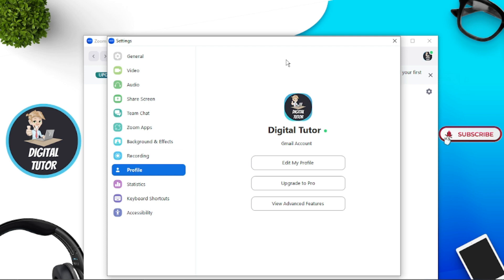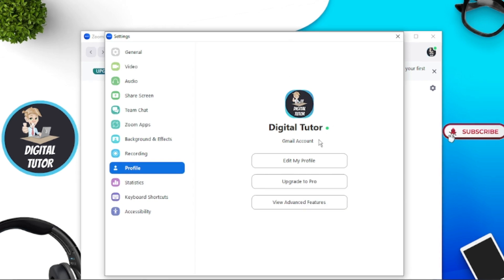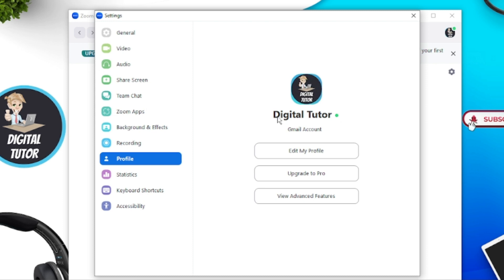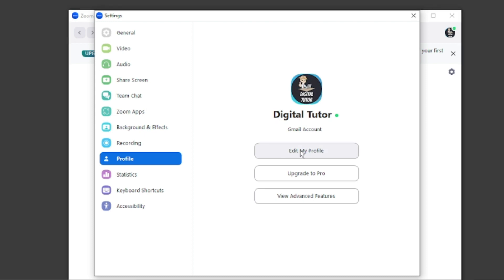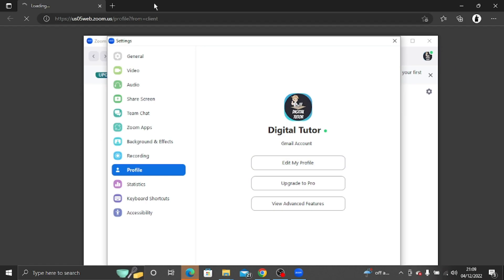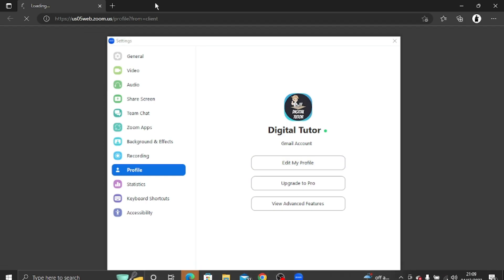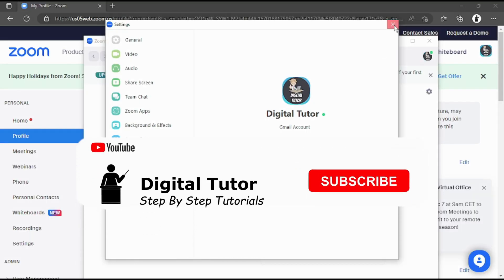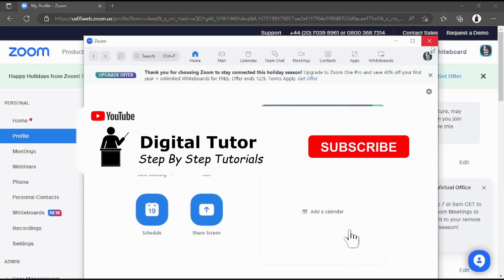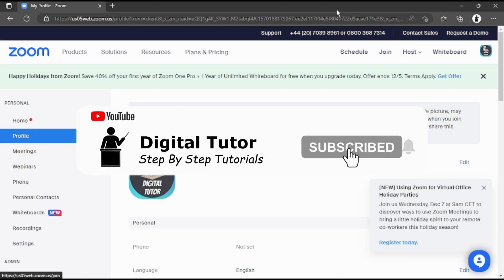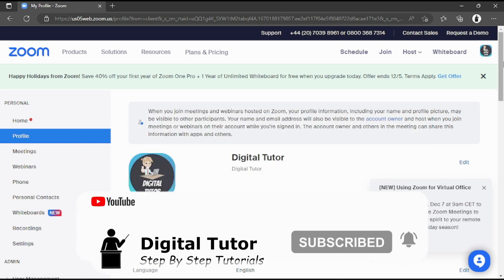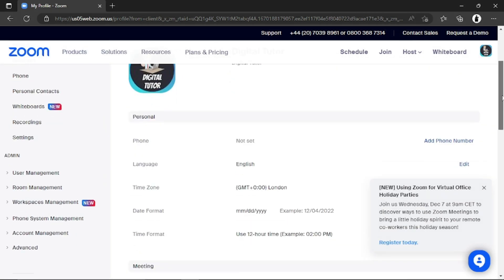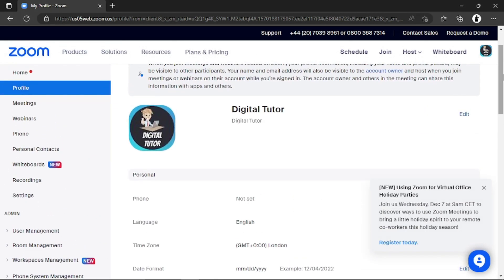The next step is to click onto Edit My Profile — this is where it actually redirects you to the website. If I click where it says Edit My Profile, it's going to load up a browser window. I'll close the app since we don't need it any longer, and from here is where you need to go to delete your photo.